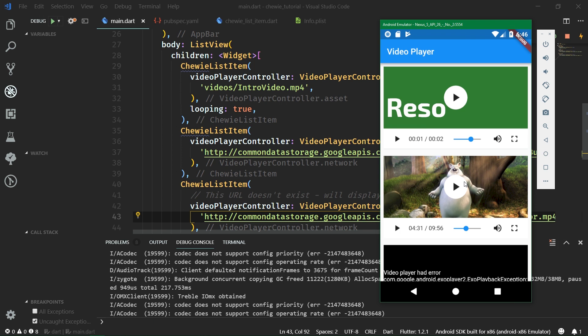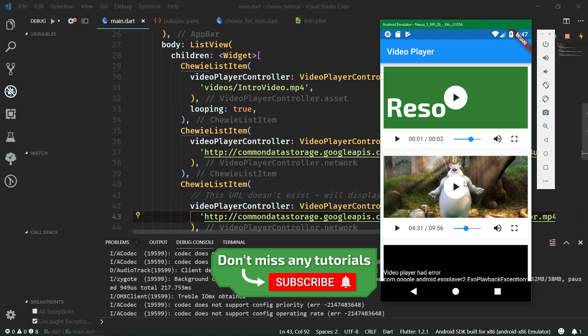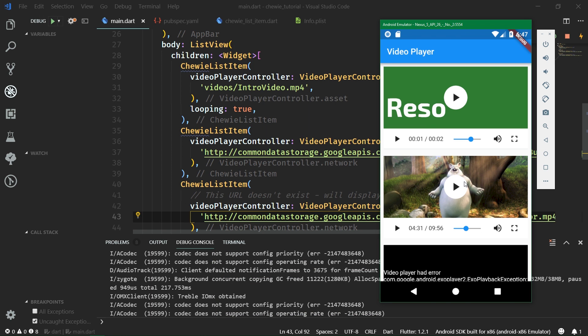If this tutorial helped you understand how to play videos through the Chewy library on Flutter, definitely give it a like and also share it. Subscribe to this channel and also join the notification squad by hitting the bell button so that you're not going to miss any of my new videos. If you have anything to say, leave it in the comments, follow me on Instagram, Facebook and Twitter, and see you in the next video.